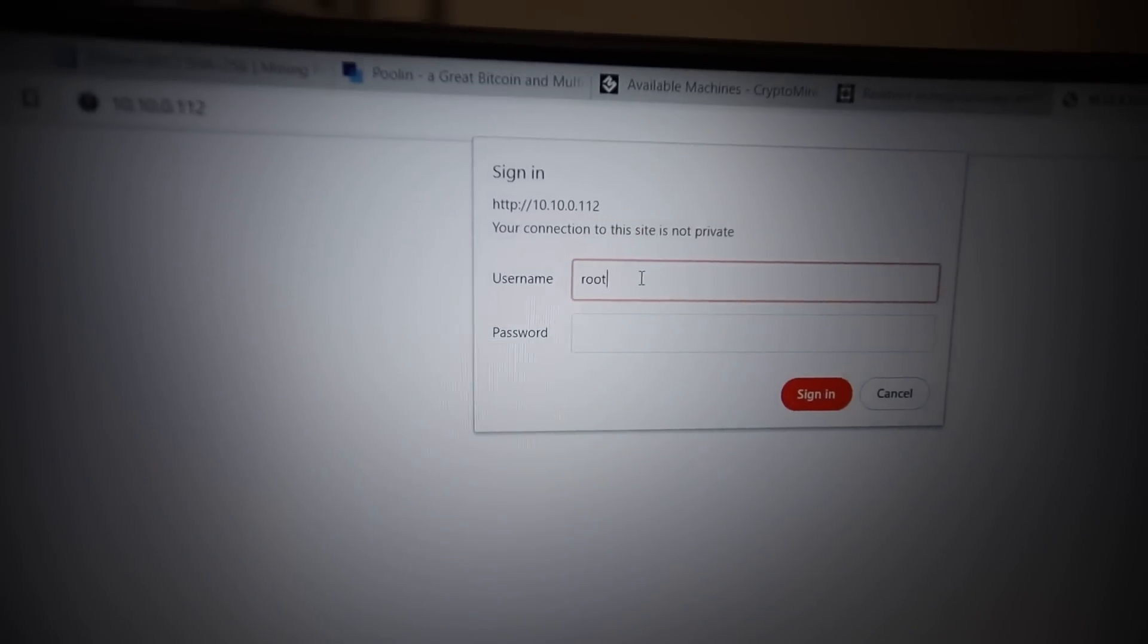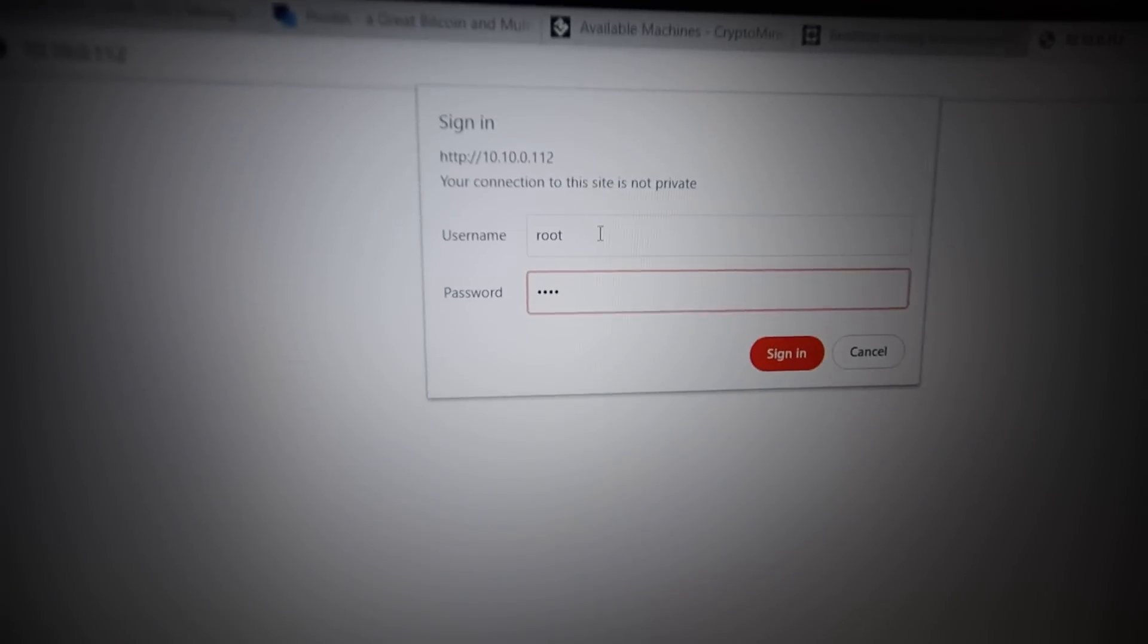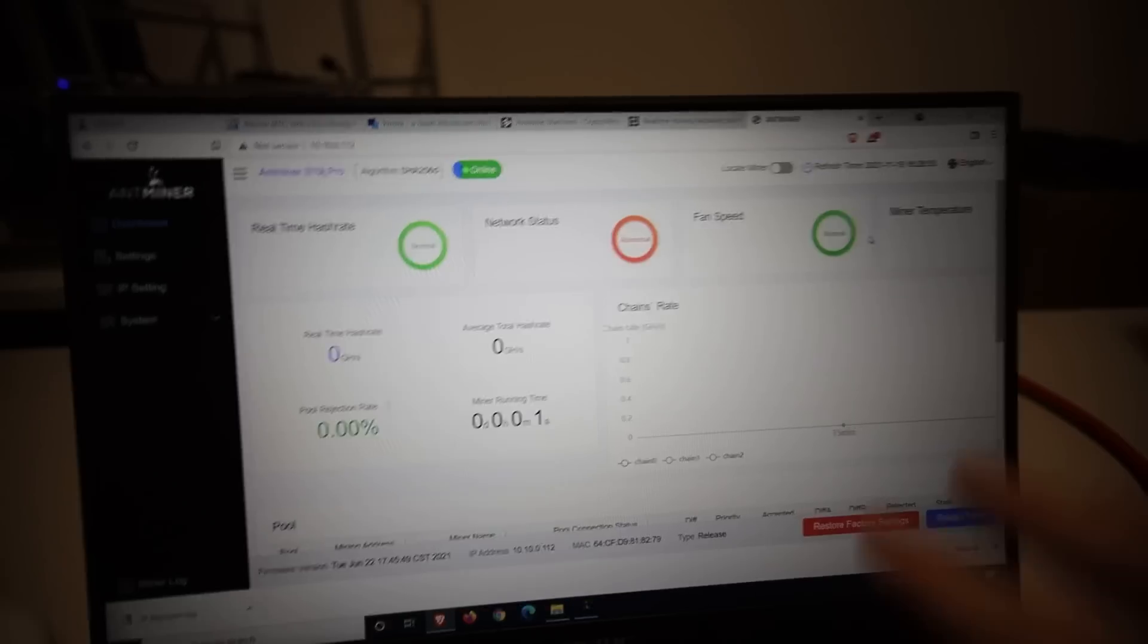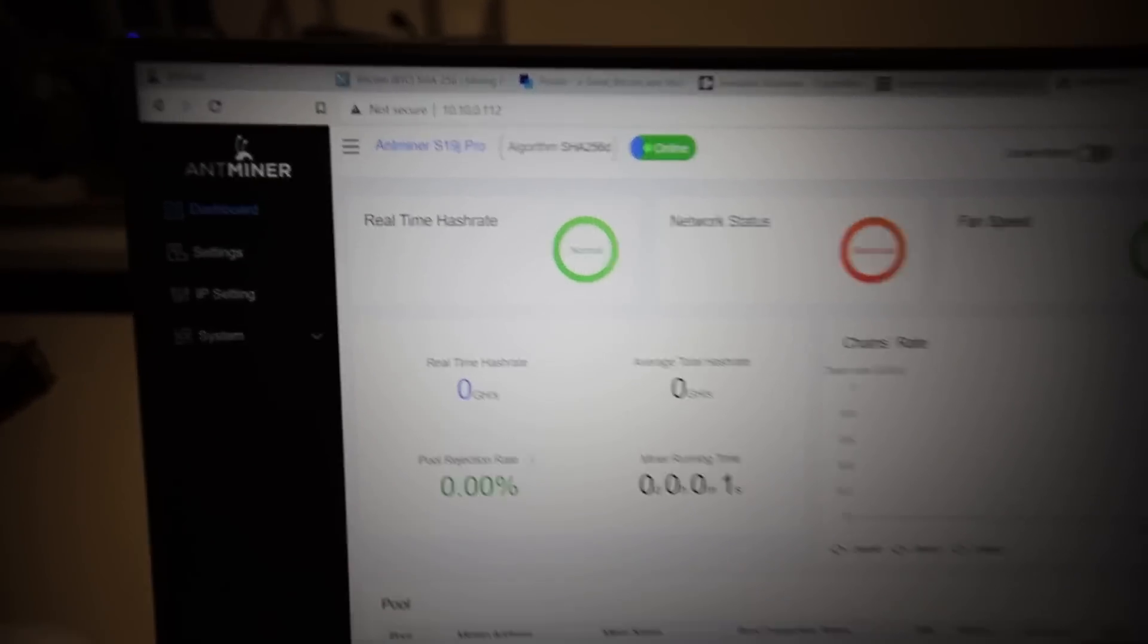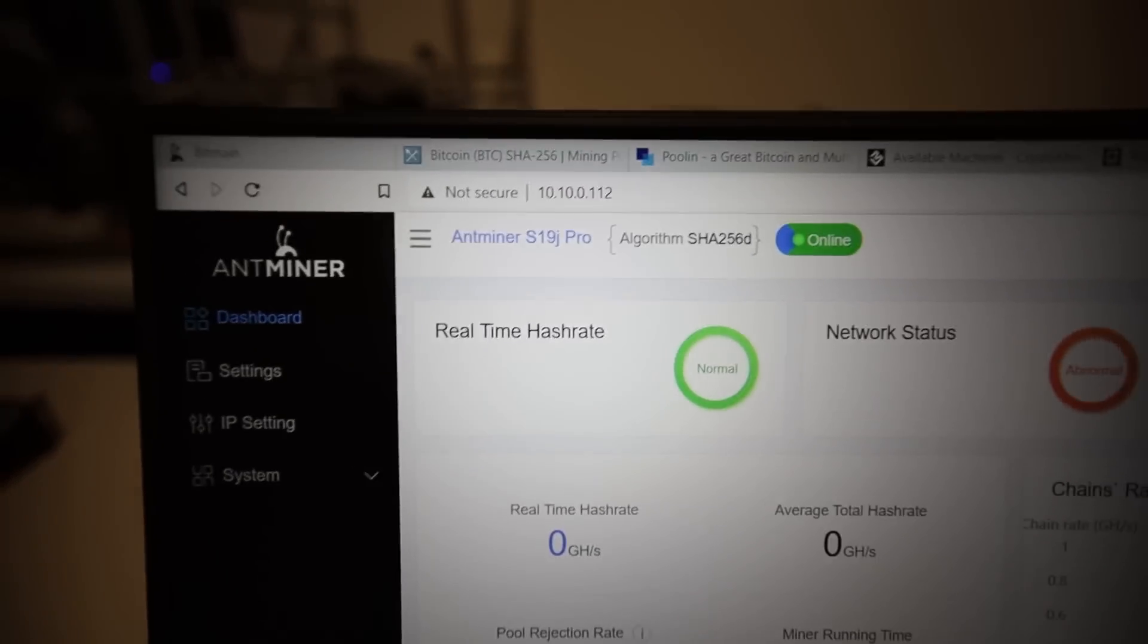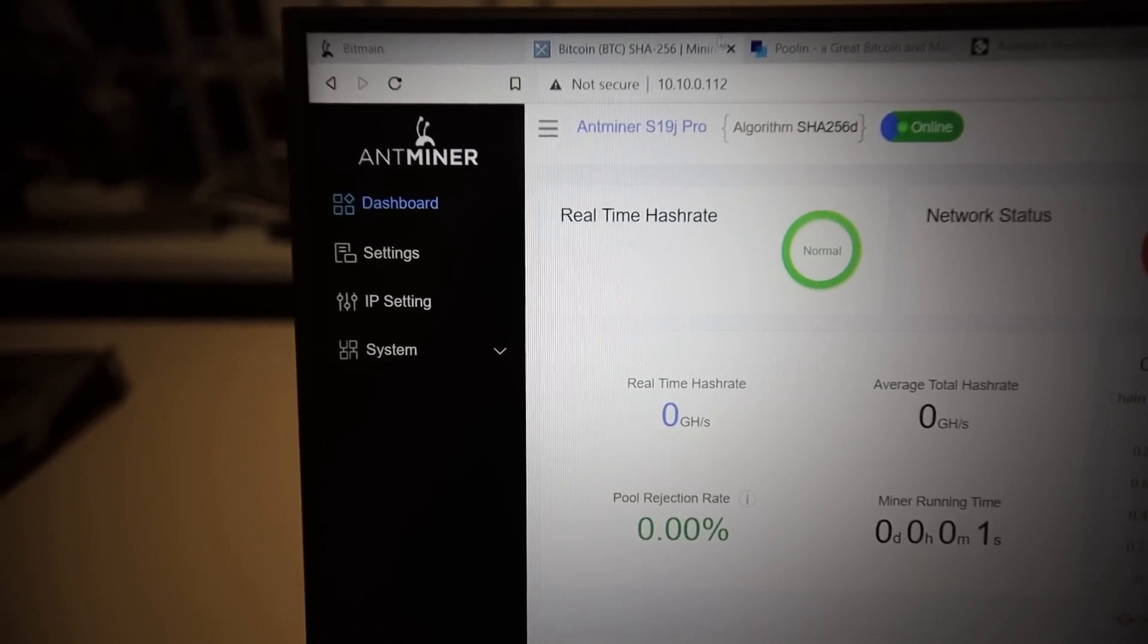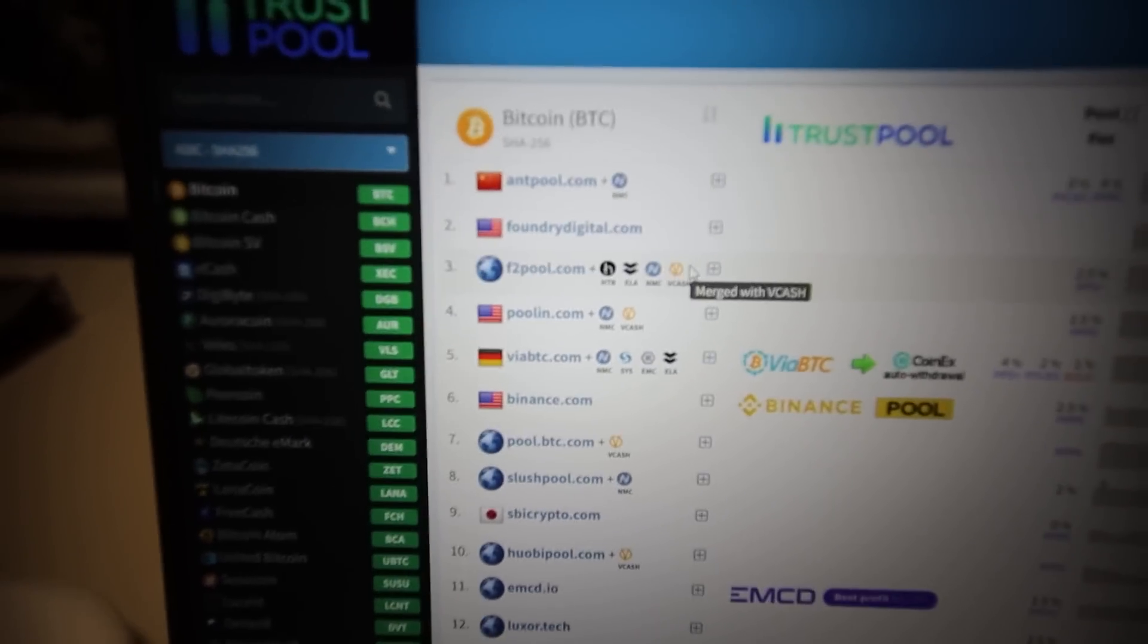So I'm going to put root and then password is root. And of course, we can change all of this once we are inside. And so you will get the whole web GUI, the whole web interface for this S19J just like this. So next thing you want to do, if you want to start mining right away, that's what we're trying to do here, now you want to select your mining pool.